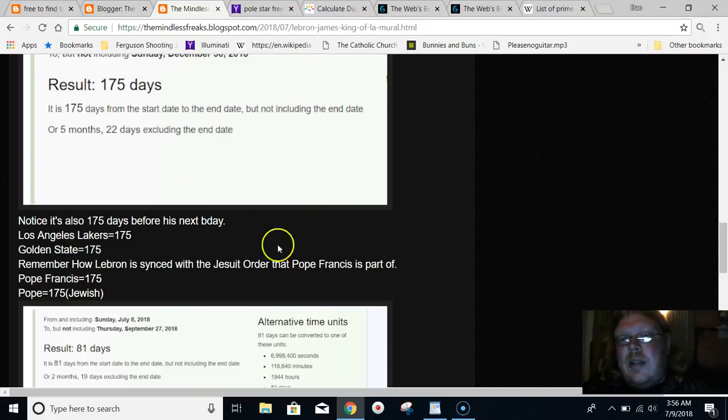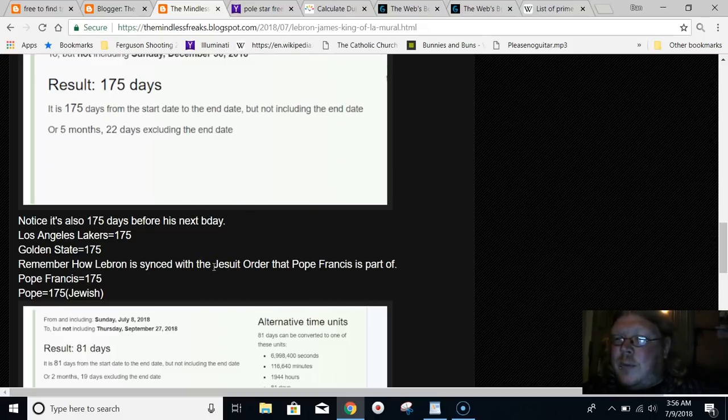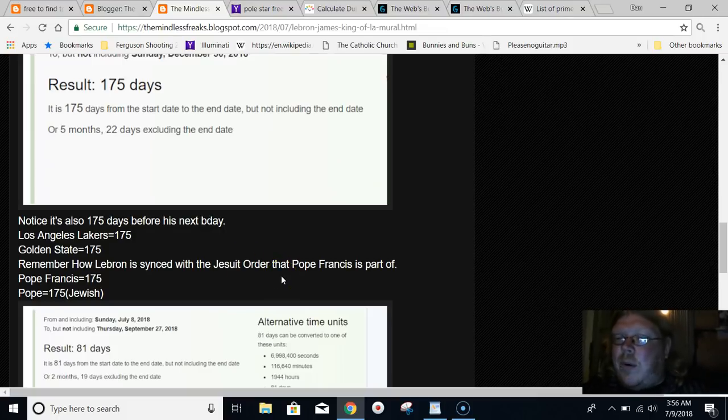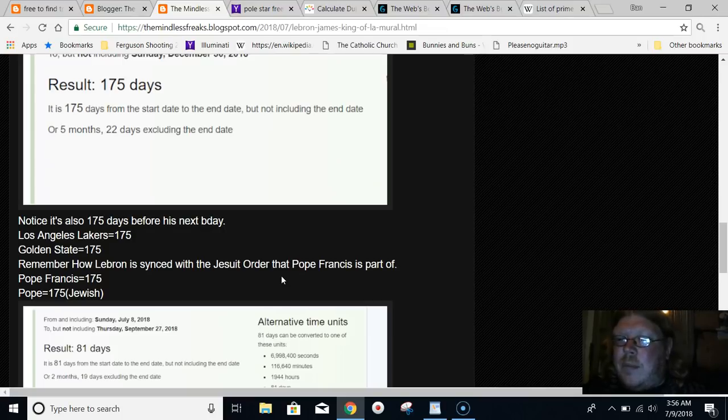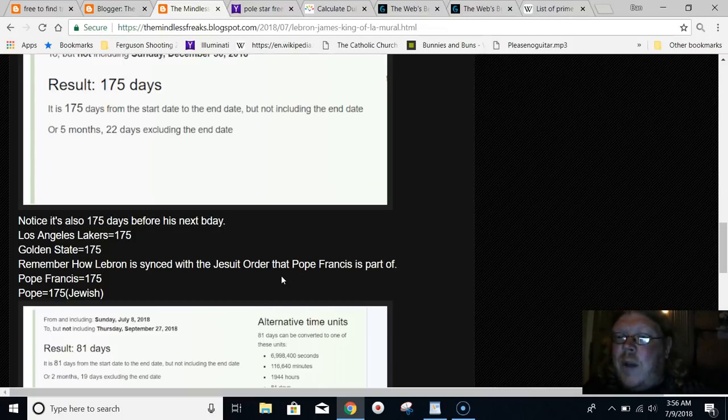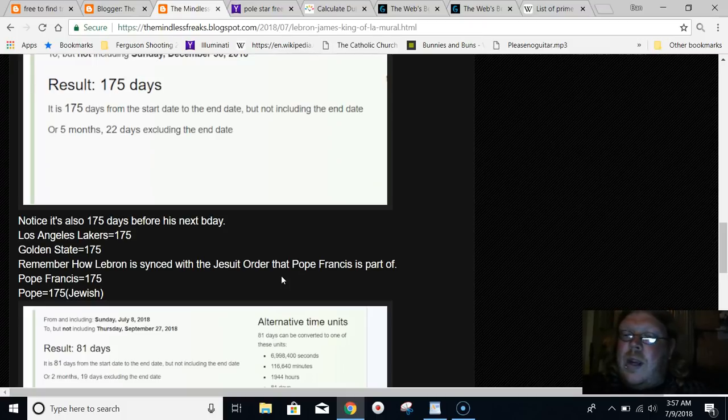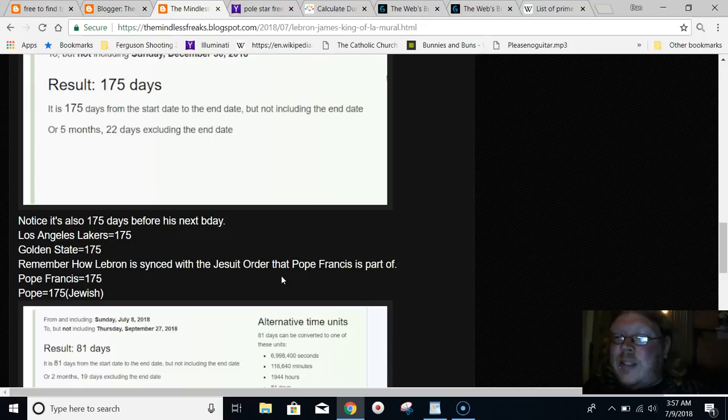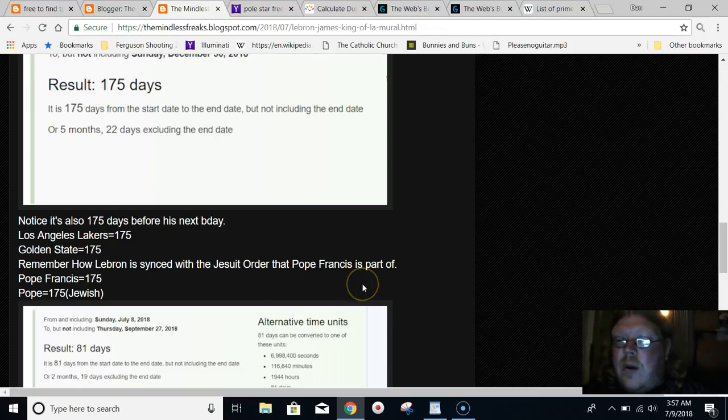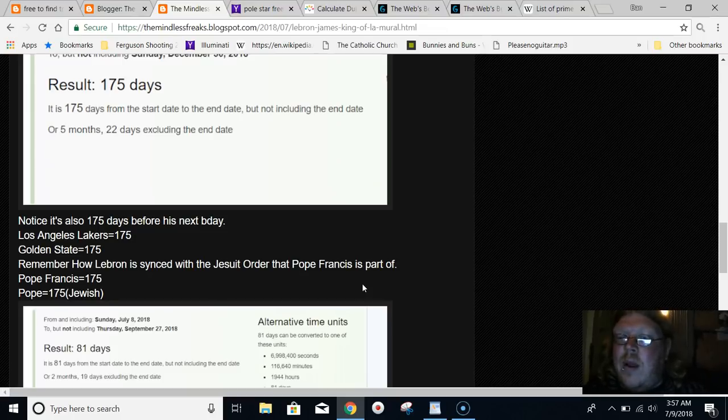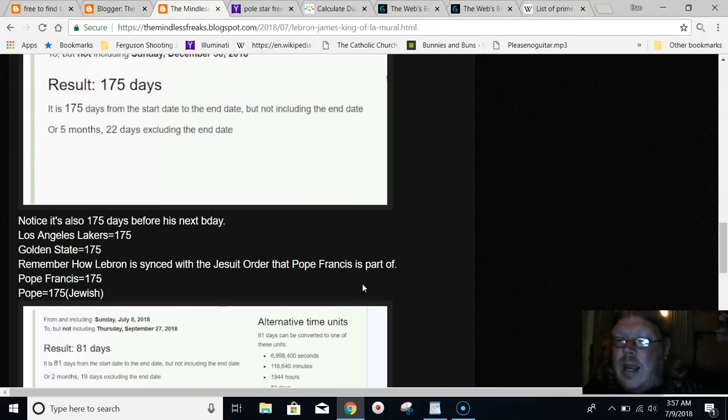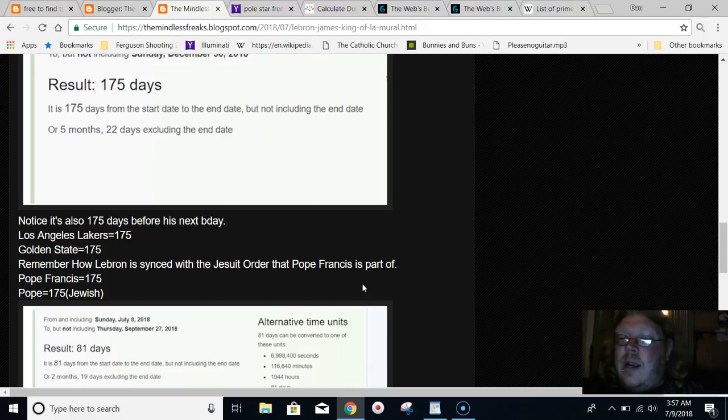Pope Francis, the supposed first ever Jesuit Pope, has been really important to the symbolism going on this year. LeBron James has always been super connected to Pope Francis. The year 2015, the year that Pope Francis visited the United States, he did so on his 923rd day as being the Pope. Then he went to the White House the next day on September 23rd at 9:23 in the morning.